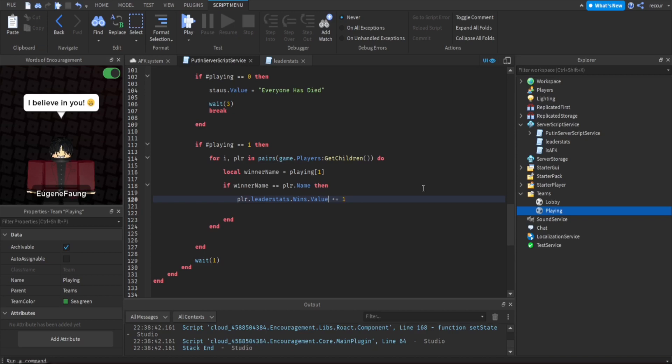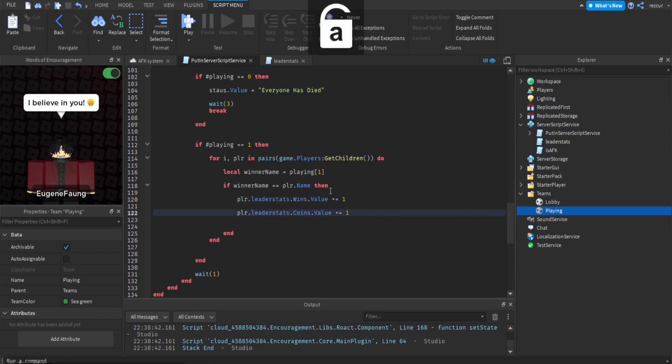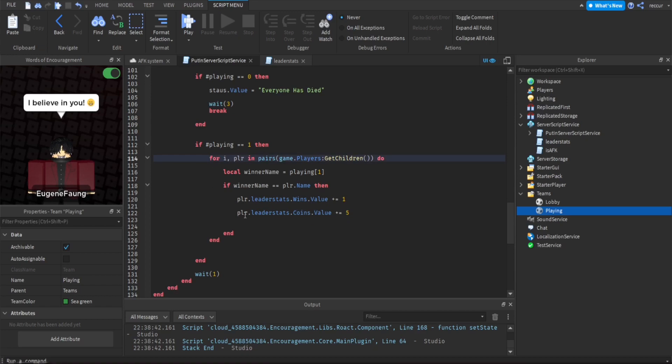So this adds one to their wins value. I can do the same thing with the other stat. Instead of wins.value, do coins, and then you can add like five. Now when we're done with that, we finish with this for loop right here. After this if statement right here.